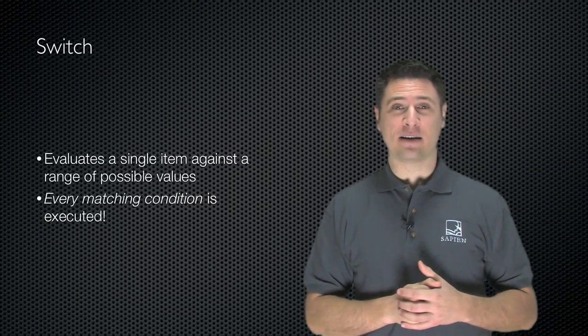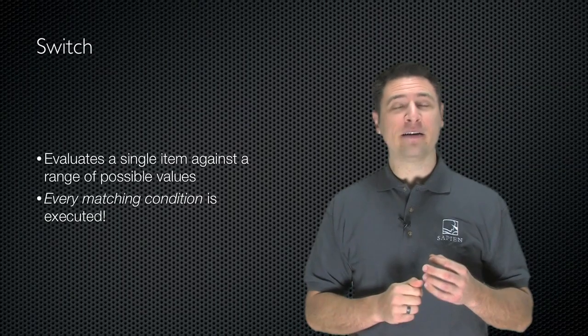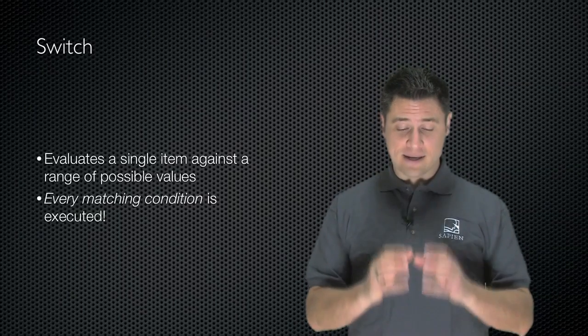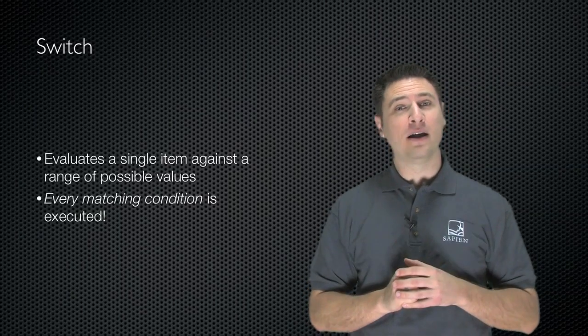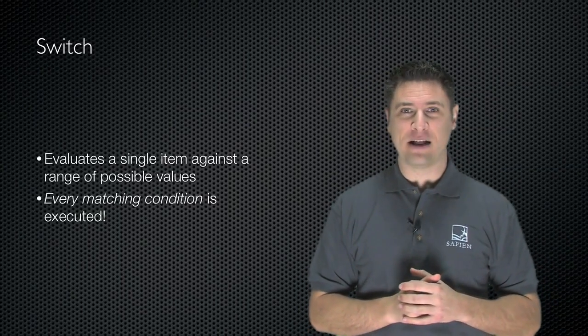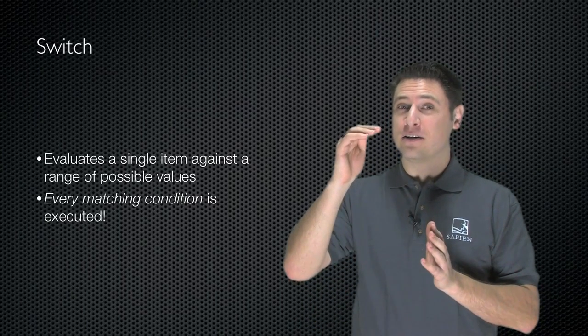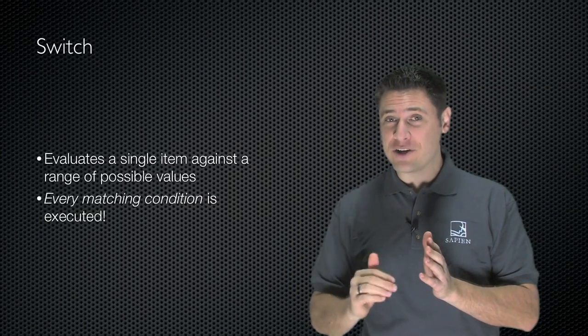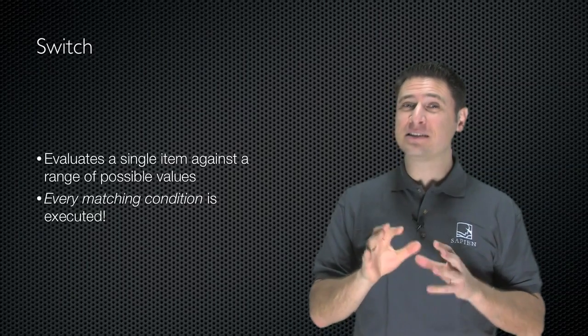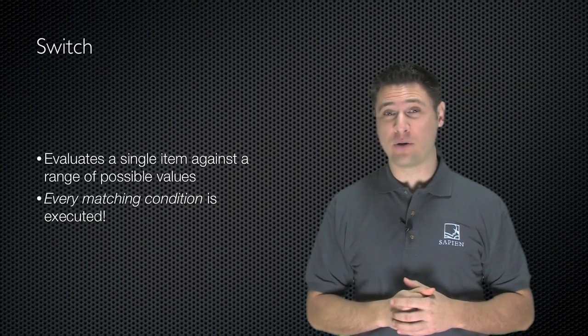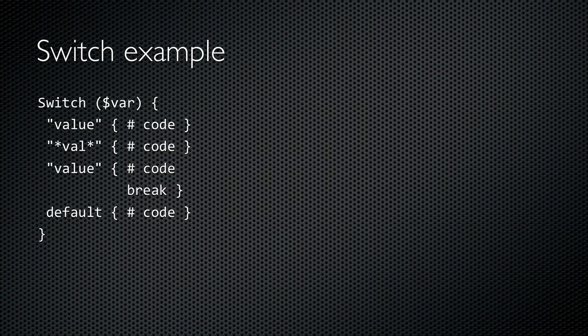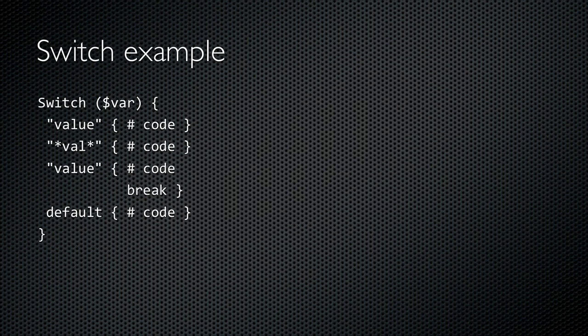Let's look at another decision-making construct called switch. This evaluates a single item such as a variable against a range of possible values. Every matching evaluation is executed, so this works a little differently than the if construct we already looked at. In this example I'm switching on the contents of var. If it contains value, then a total of three blocks will execute. The first one which is a match, the second one which is a match because of the wildcards, and the third one. When the third block executes, the break keyword will immediately exit the entire switch construct.